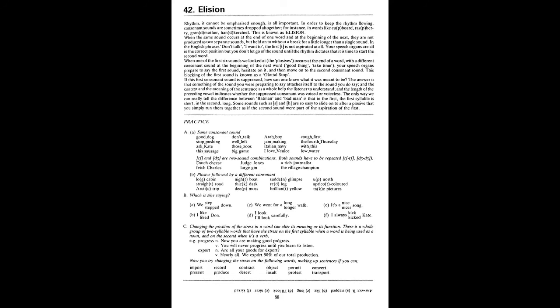B. We stepped down. I like Don. We went for a long walk. I'll look carefully. It's a nicer song. I always kicked Kate. C. An import to import. A present to present. A record to record. Produce to produce. A contract to contract. A desert to desert. An object to object. An insult to insult. A permit to permit. A protest to protest. A convert to convert. Transport to transport.